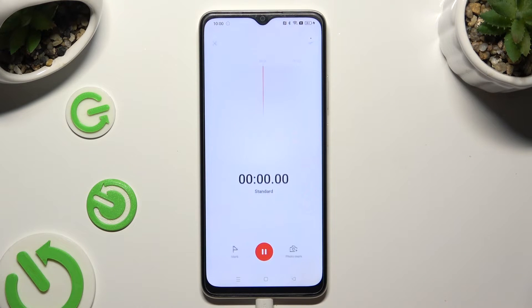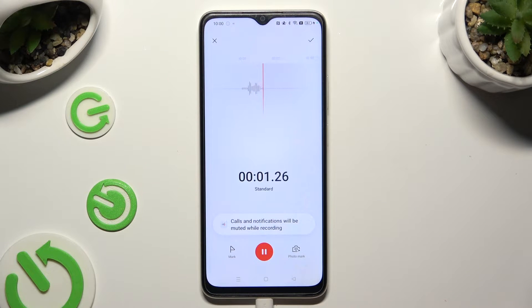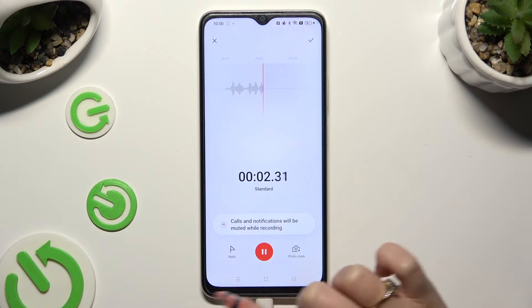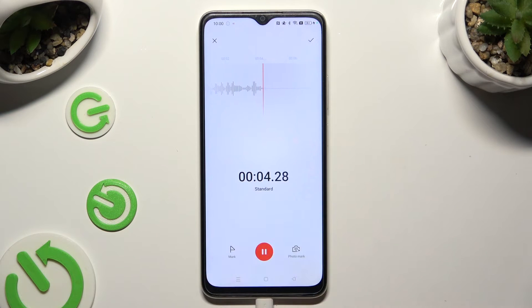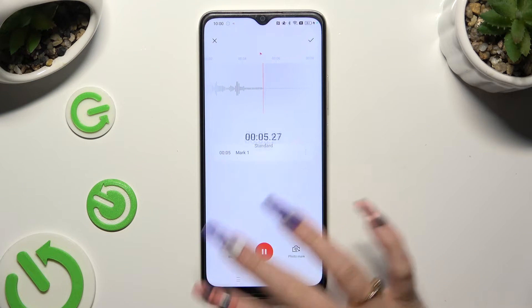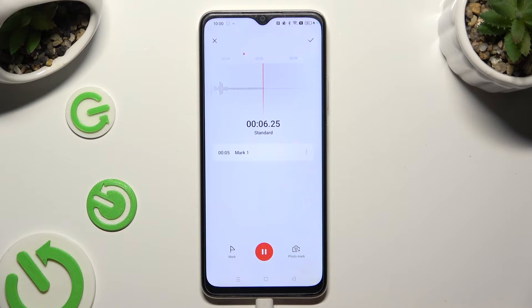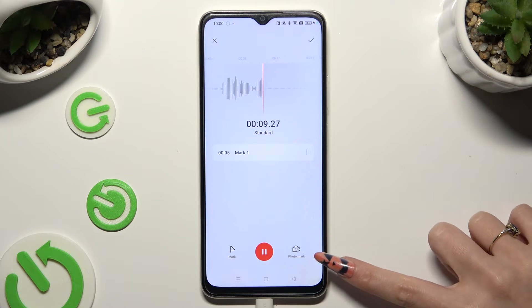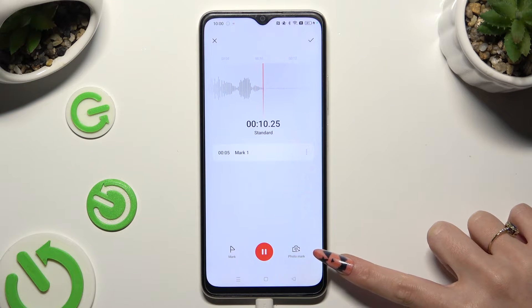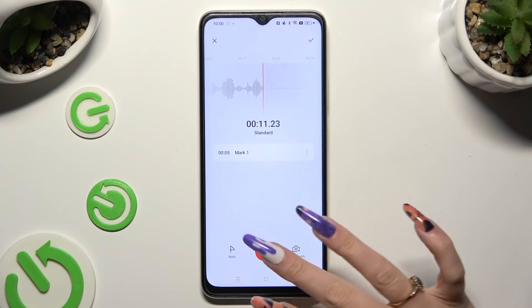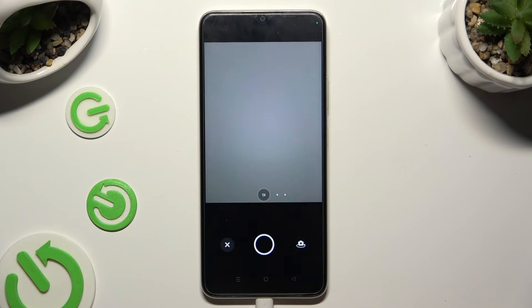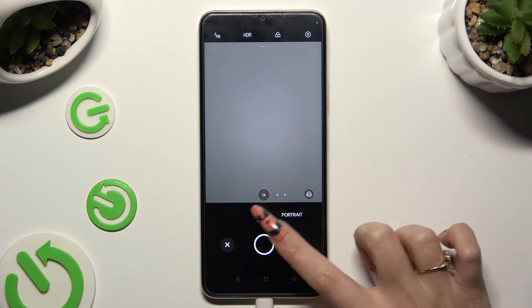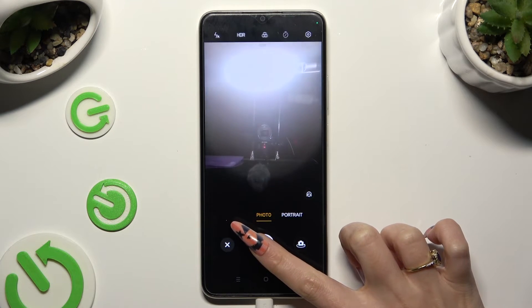To add a bookmark, click on the icon on the left. And to add a photo, click on the one on the right. Then take a picture.